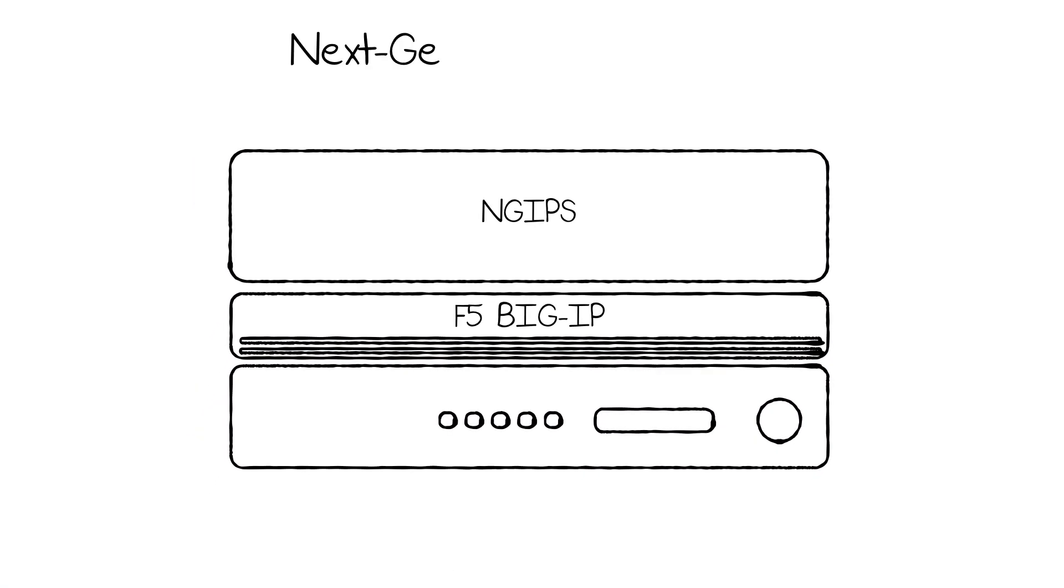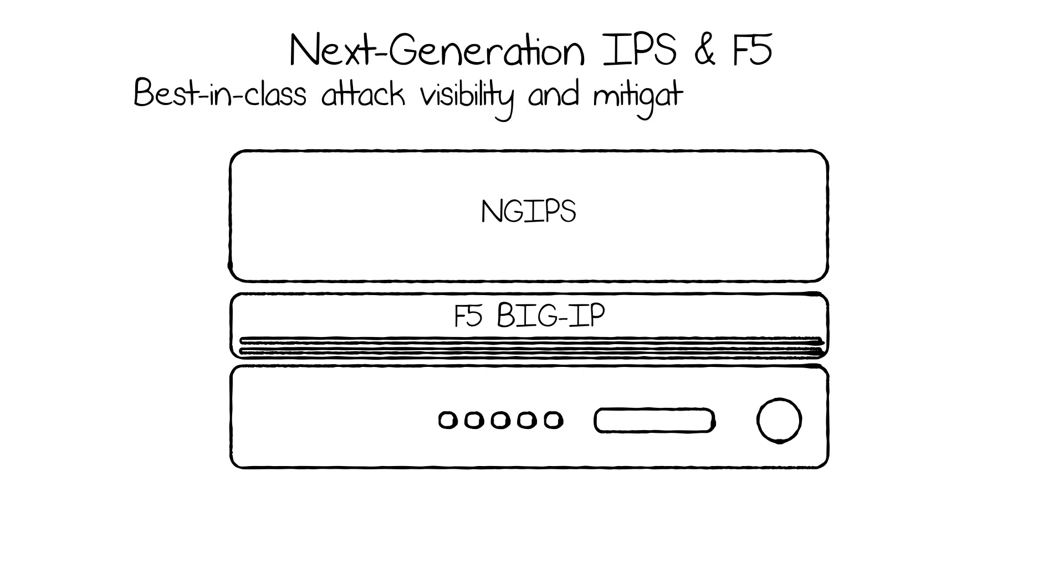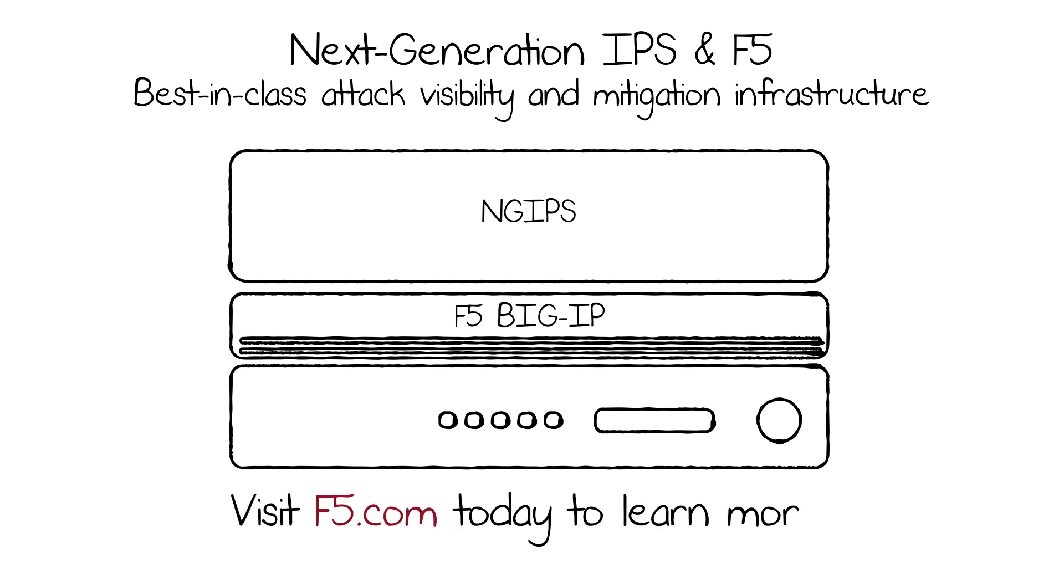The combined next-gen IPS systems and F5 BIG-IP solution provides a best-in-class network attack visibility and mitigation infrastructure. Visit F5.com today to learn more.